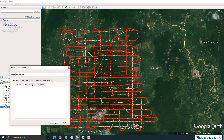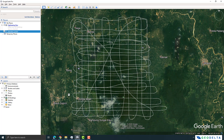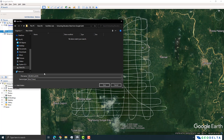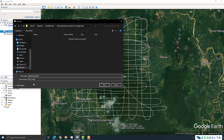Once you have done that, click OK to confirm. Now we have a path called 'elevation points'. Right-click on it and select Save Place As, then save that file not as a KMZ but as a KML — Keyhole Markup Language — dot KML file format. Once you've done that, simply hit Save.